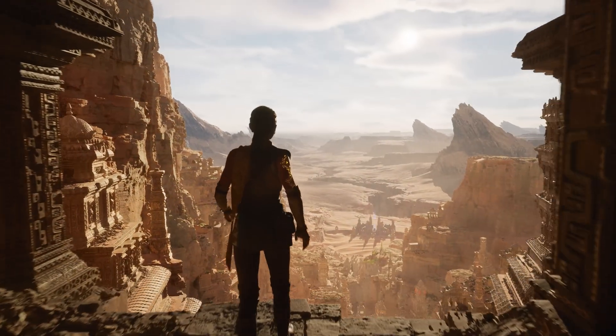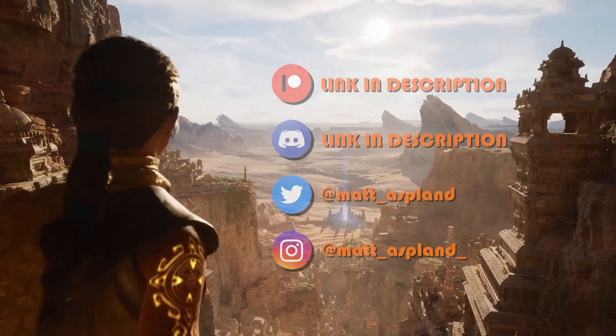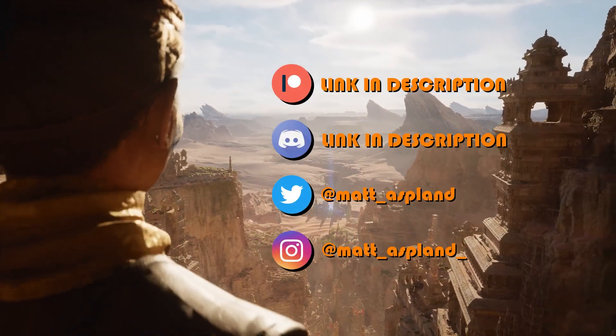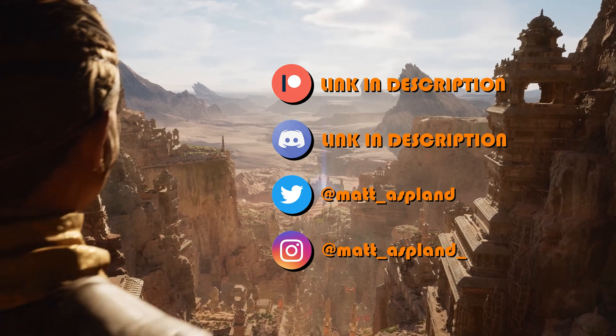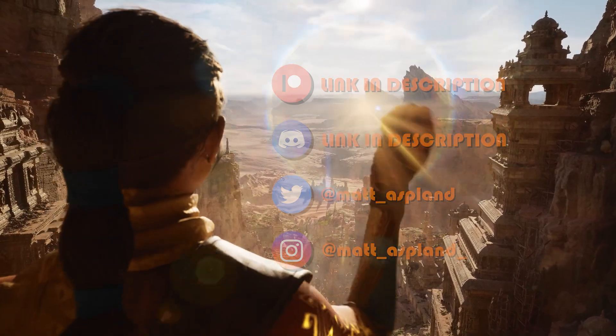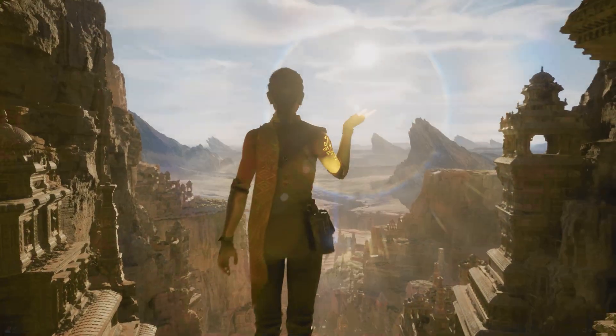Hey guys and welcome back to another Unreal Engine tutorial. Today's video is something a little bit different and it's going to be very quick, and this is just how to downgrade your Unreal Engine projects.